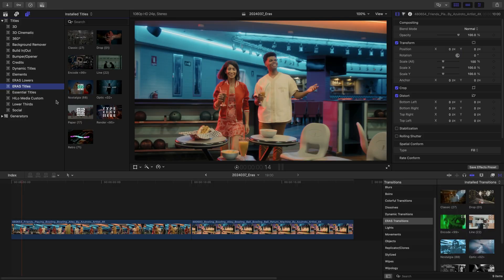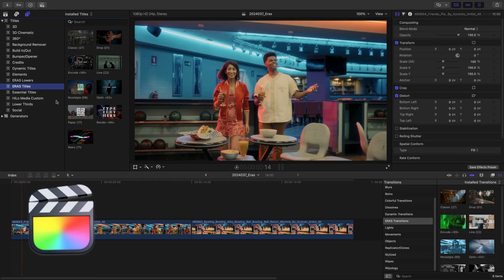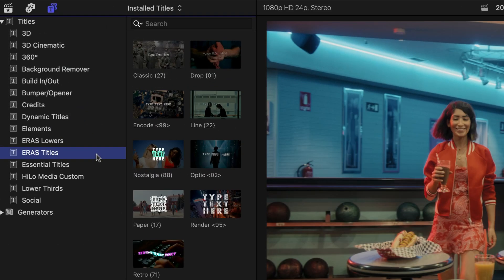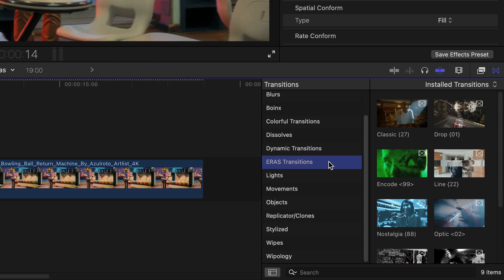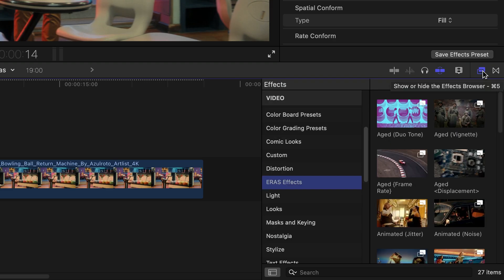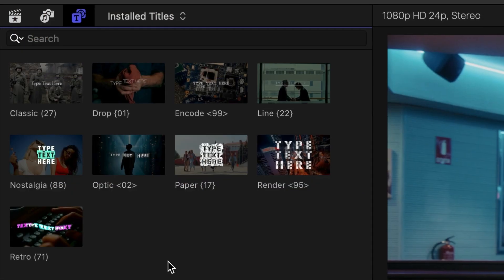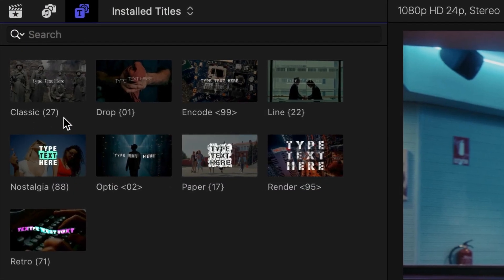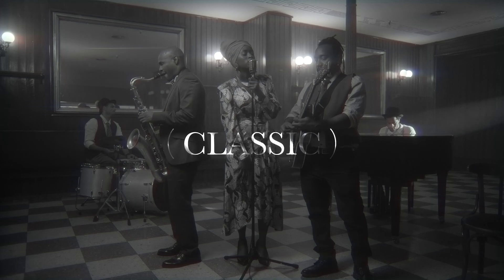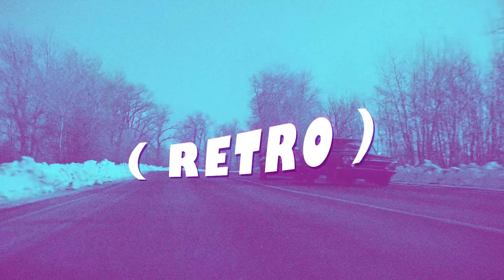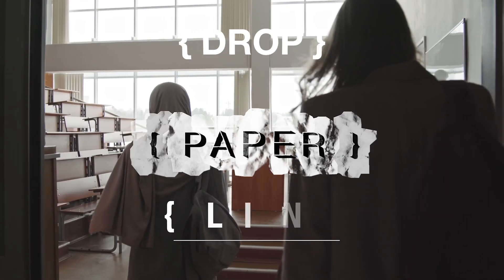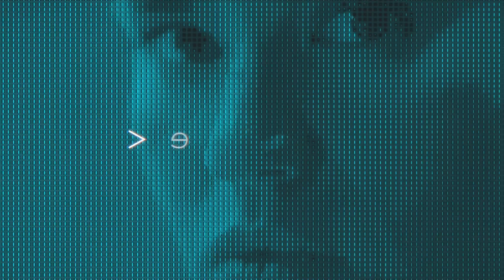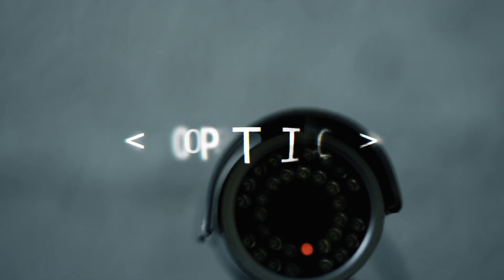This product was created exclusively for Final Cut Pro. ERAS templates can be found across the titles, transitions, and effects browsers. The template names have punctuation to indicate what era they belong to. Parentheses are inspired by the past. Curly brackets fit in with modern trends. And angle brackets imagine a digital future.